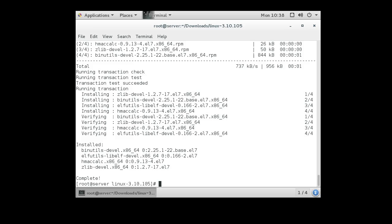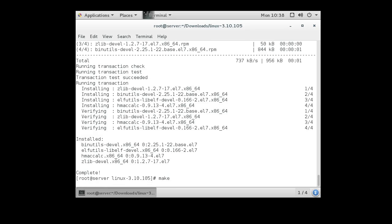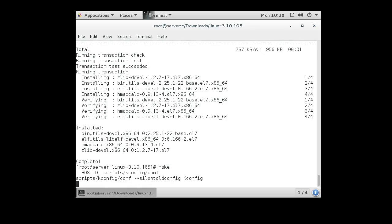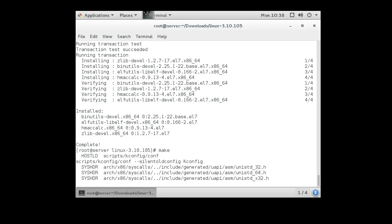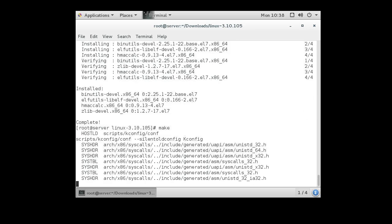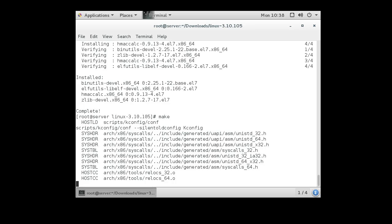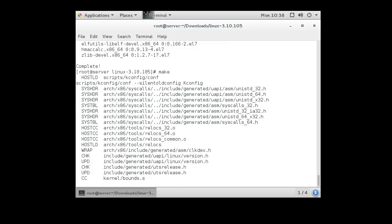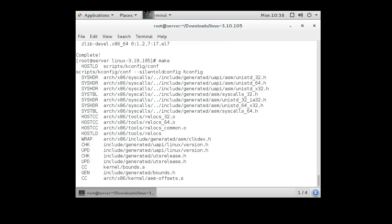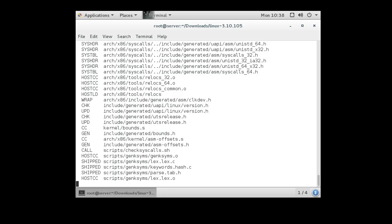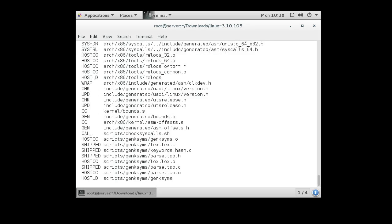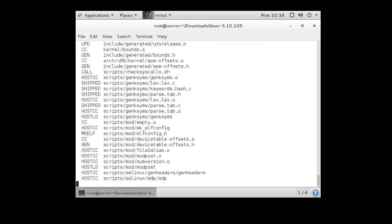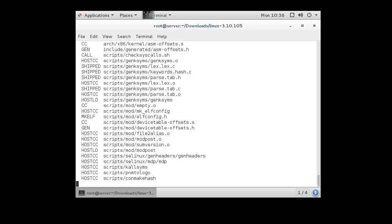Now I'm ready to build my kernel so I type in make, and this will start building my kernel. Now building a kernel on some machines, fast machines, will take you somewhere around 20 minutes. If you're on a slower machine, it could take a number of hours, but we don't want to wait that long. So we're just going to skip ahead until it's done.